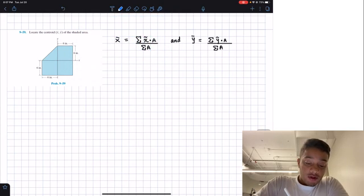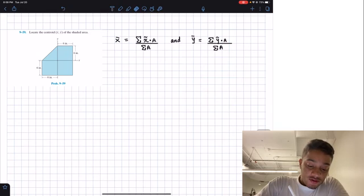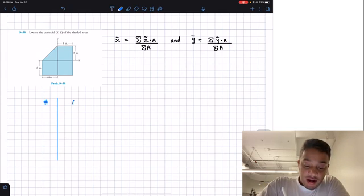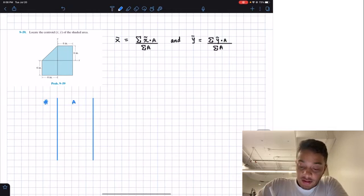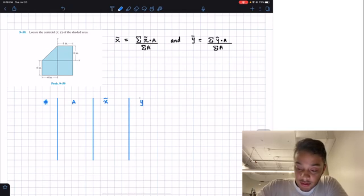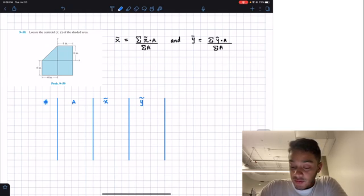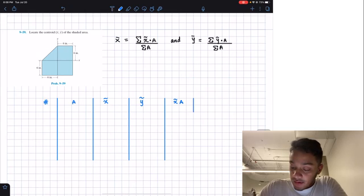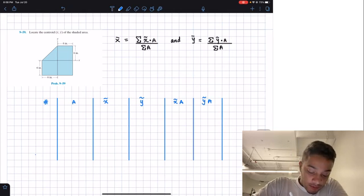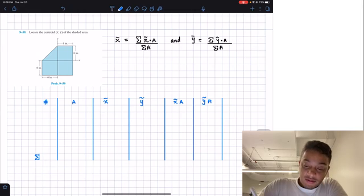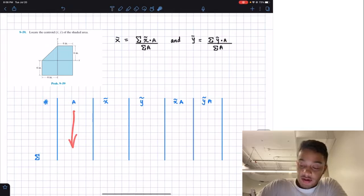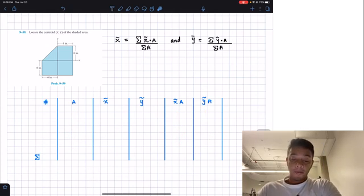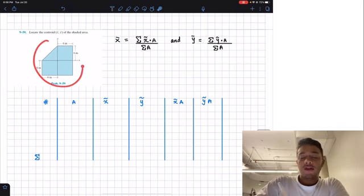What we're going to do first is create a table. This table will start by defining how many figures we have. After that, we'll find the area of each figure, then specify the centroid in the X location and Y location. Then we multiply the centroid times the area for both X and Y, and apply a summation of all those values at the end — summing all areas and both sets of multiplications.